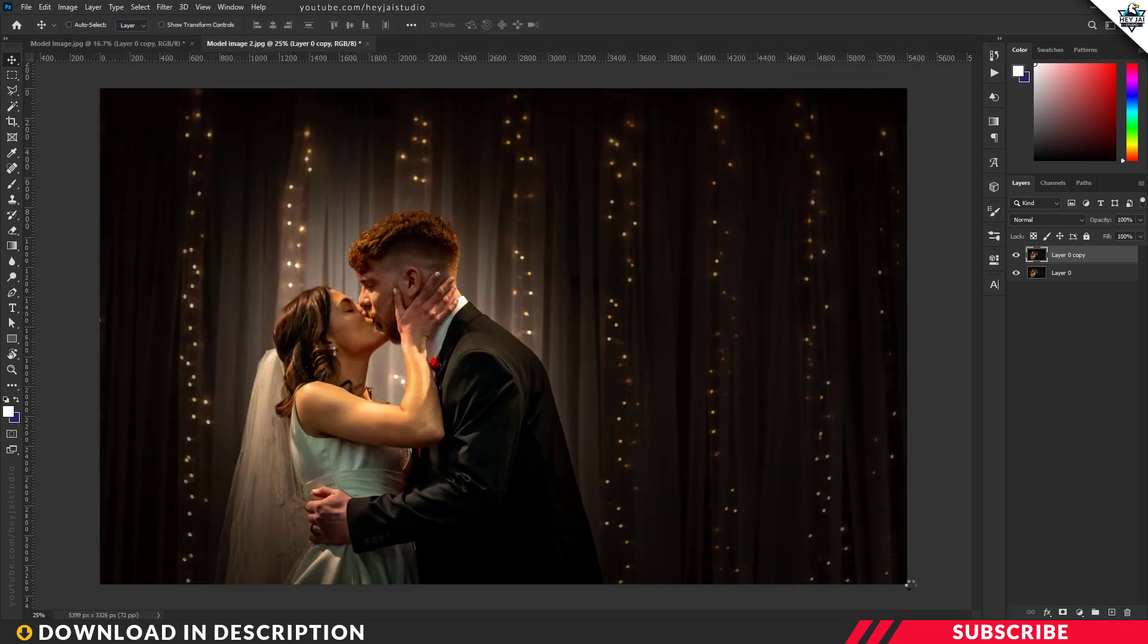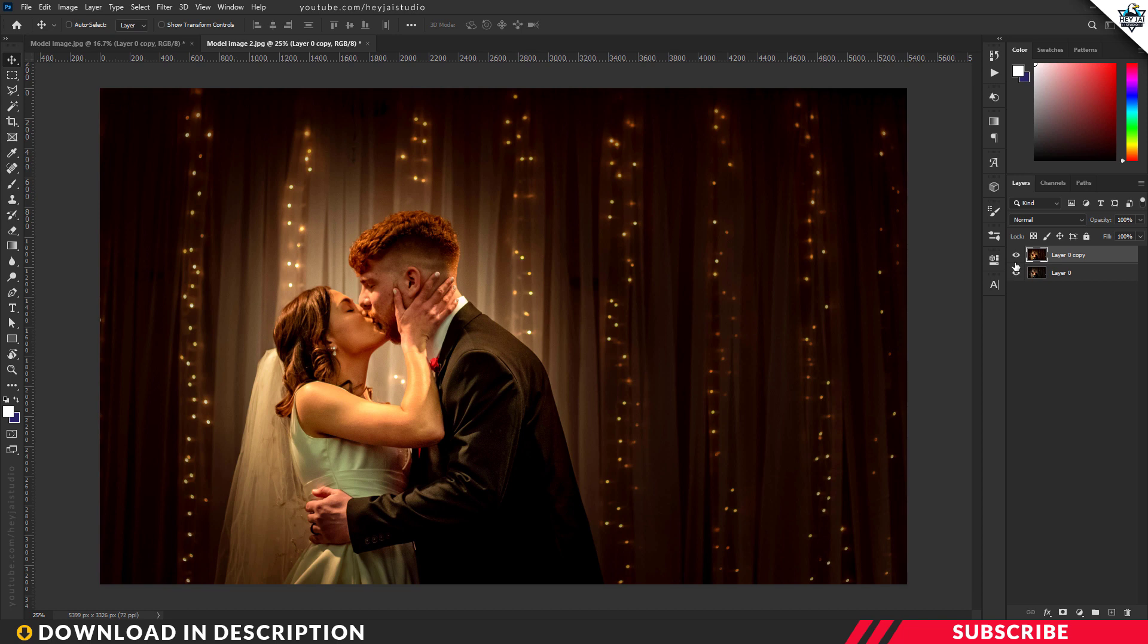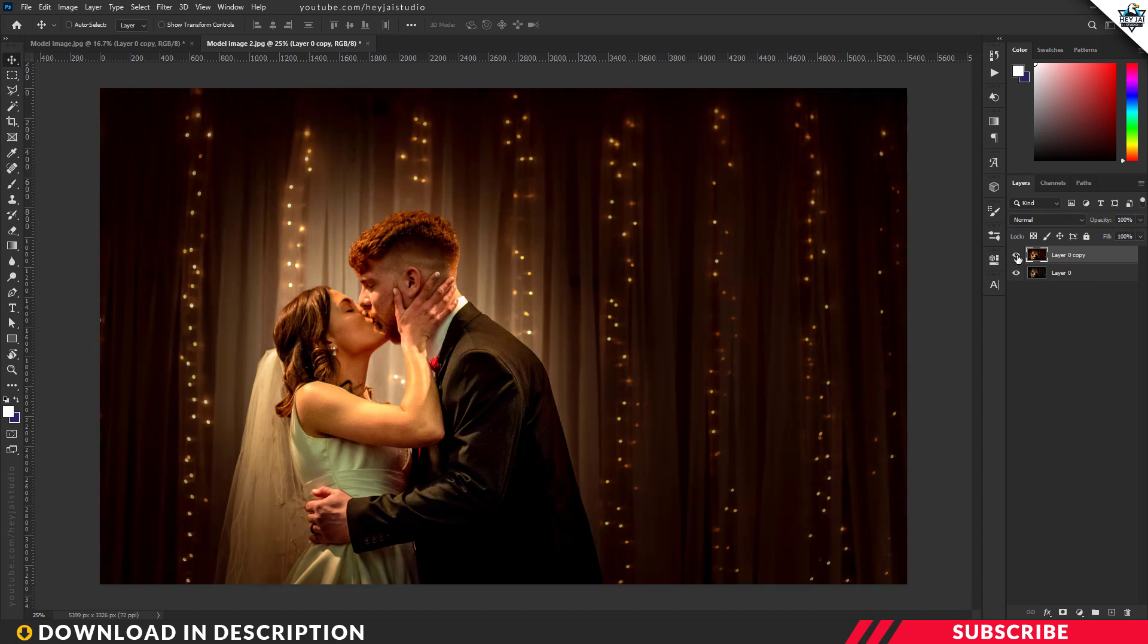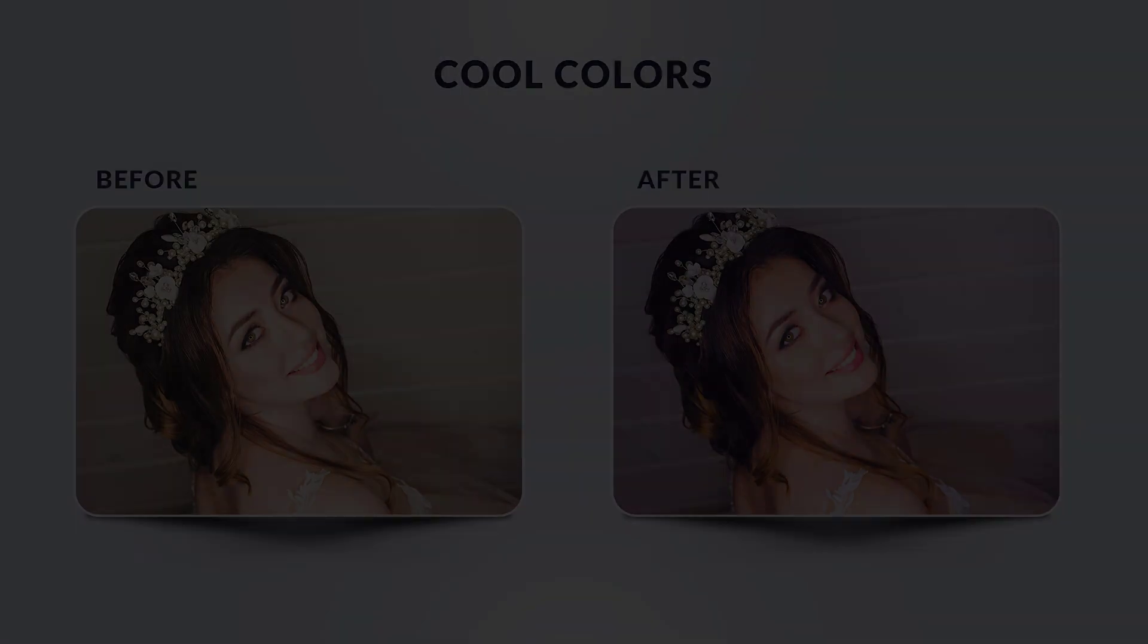and after. Click OK. This is the actual image, and this is the final image—looks stunning. So this is how the preset works.